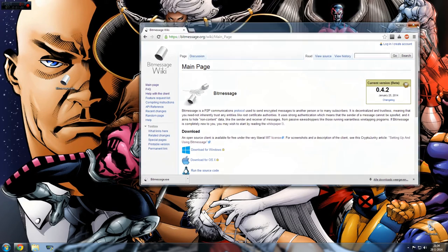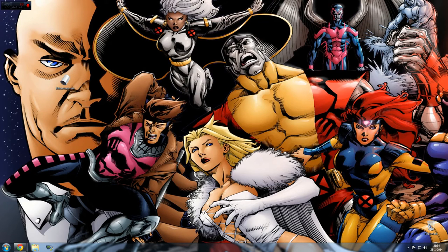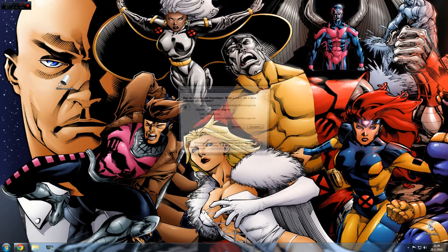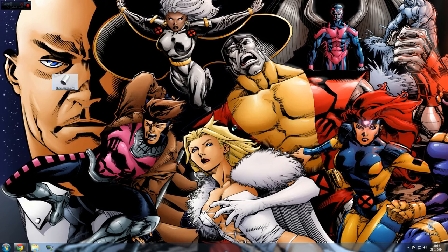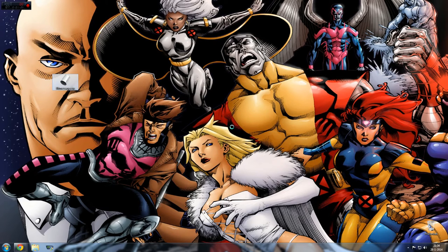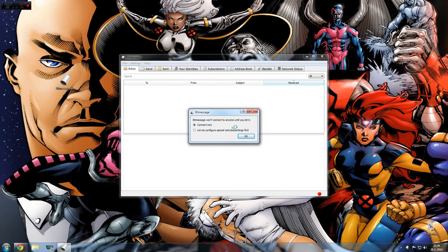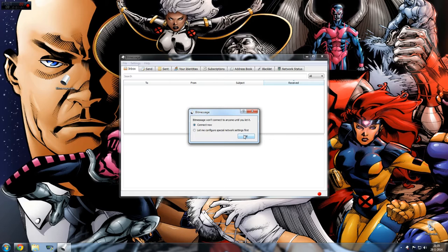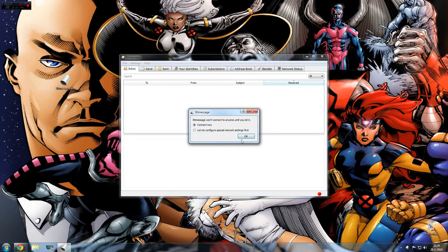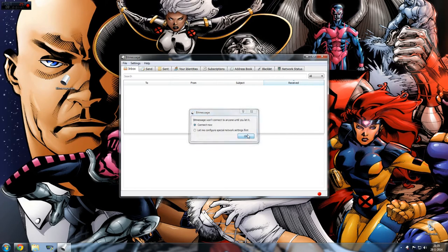I'm going to close this window. Now I'm just going to open it, double click. And now it's loading for the first time. It says BitMessage won't connect to anyone until you let it. So let's just say connect now because we don't use, for example, the Tor network or something like that, or a proxy server. So just going to connect now.